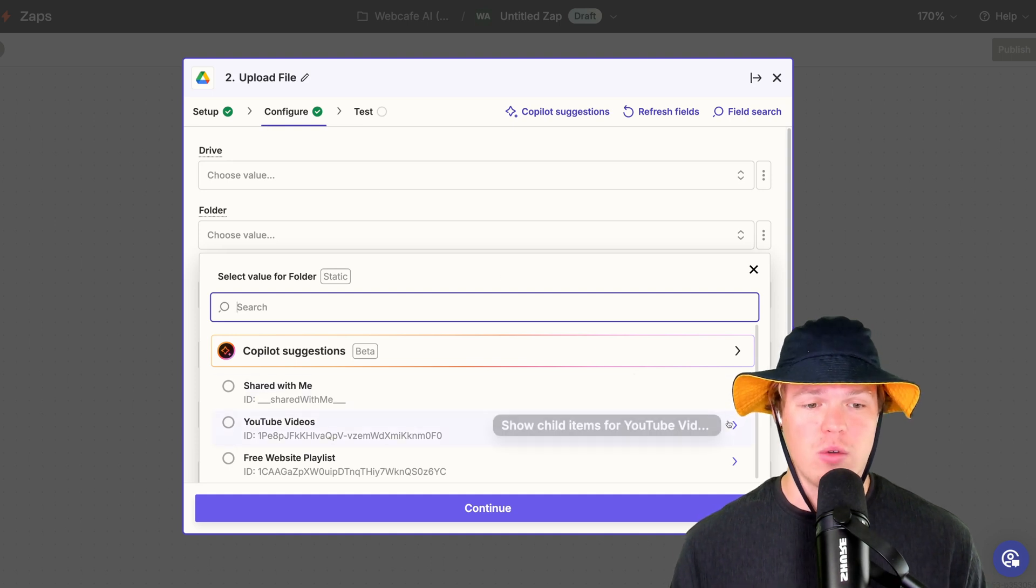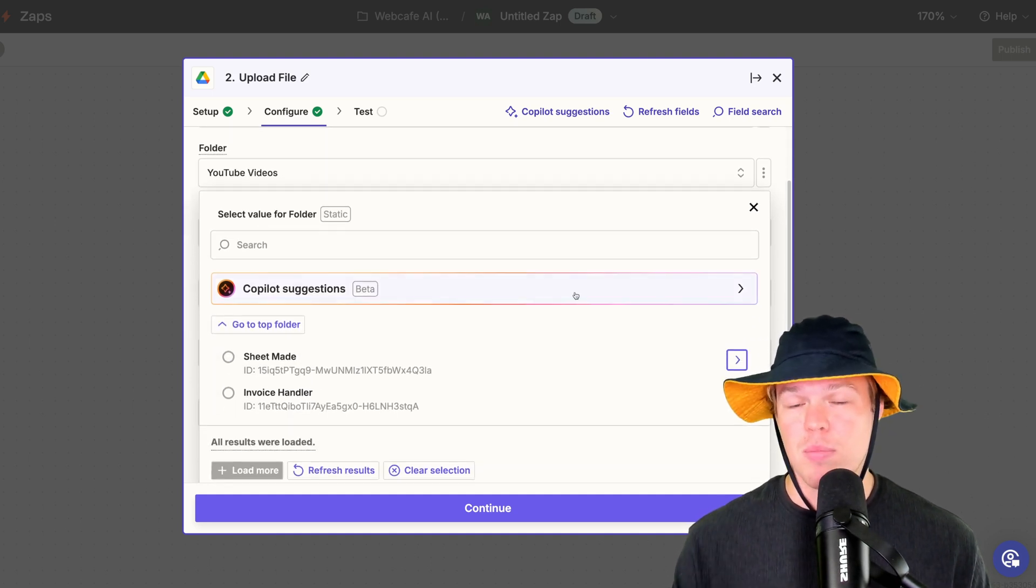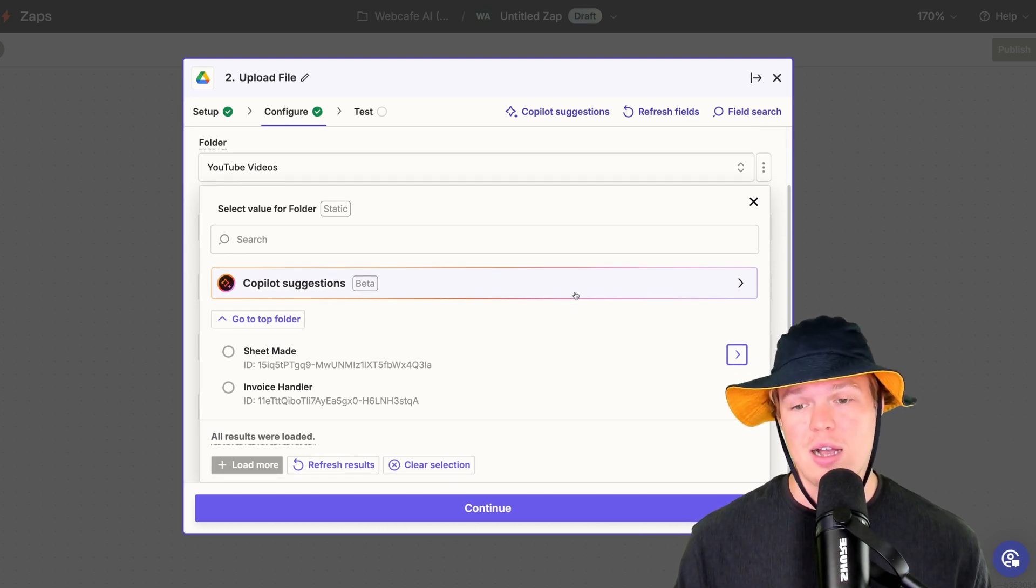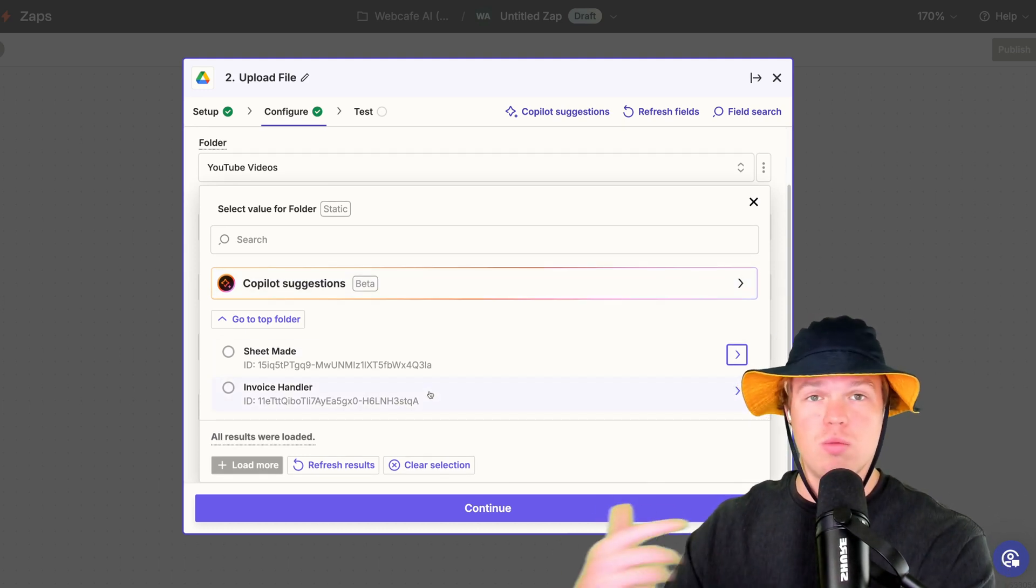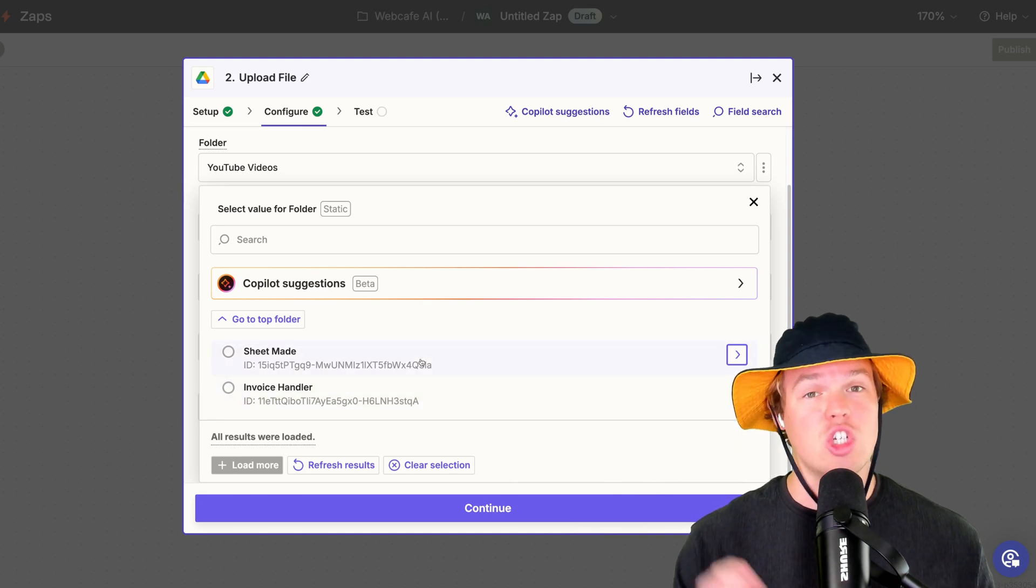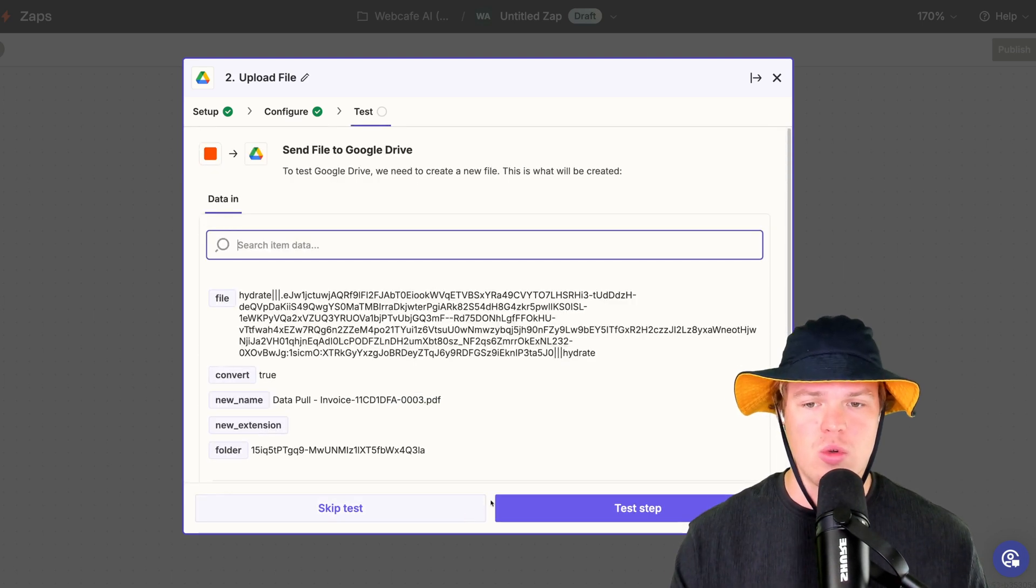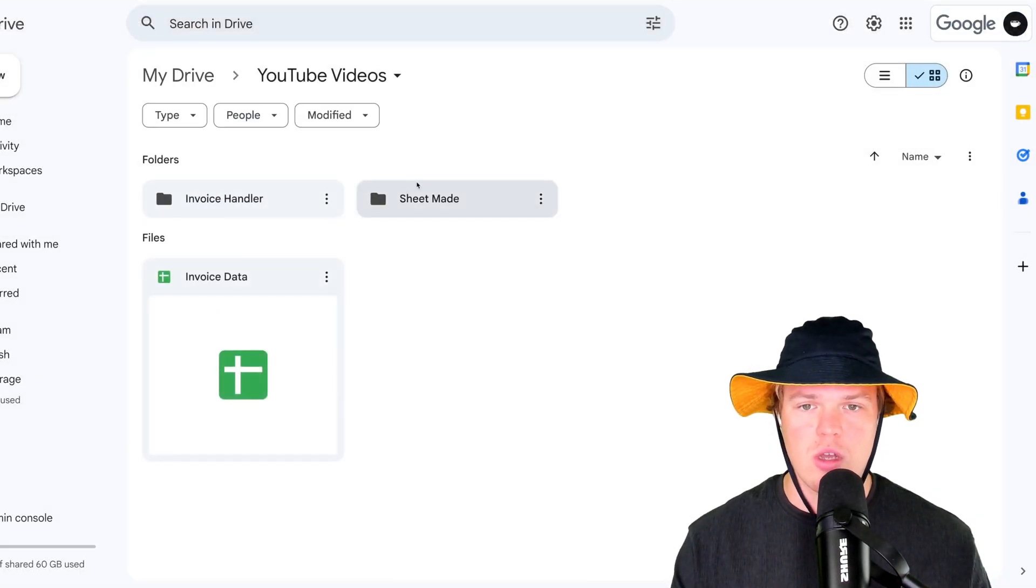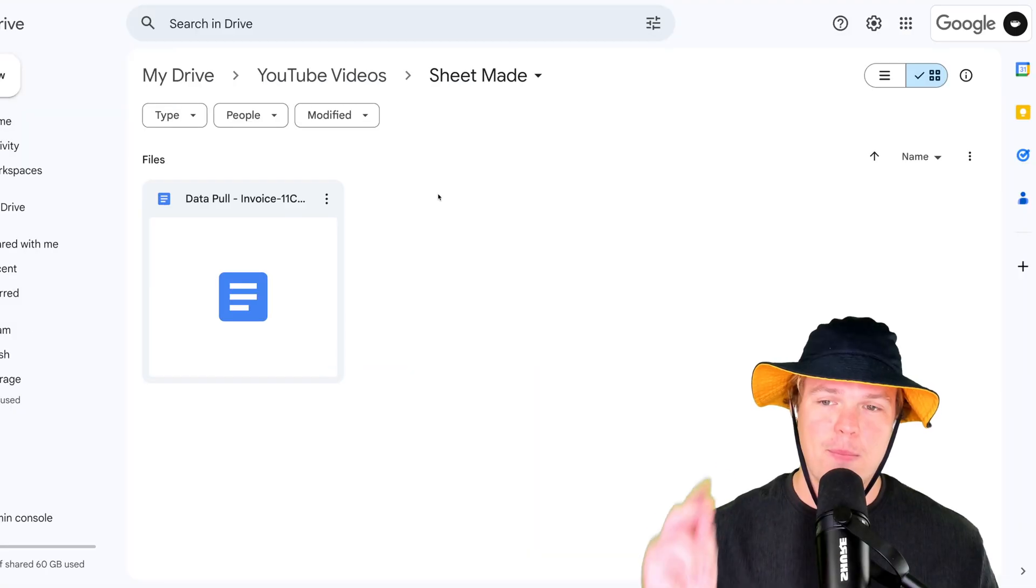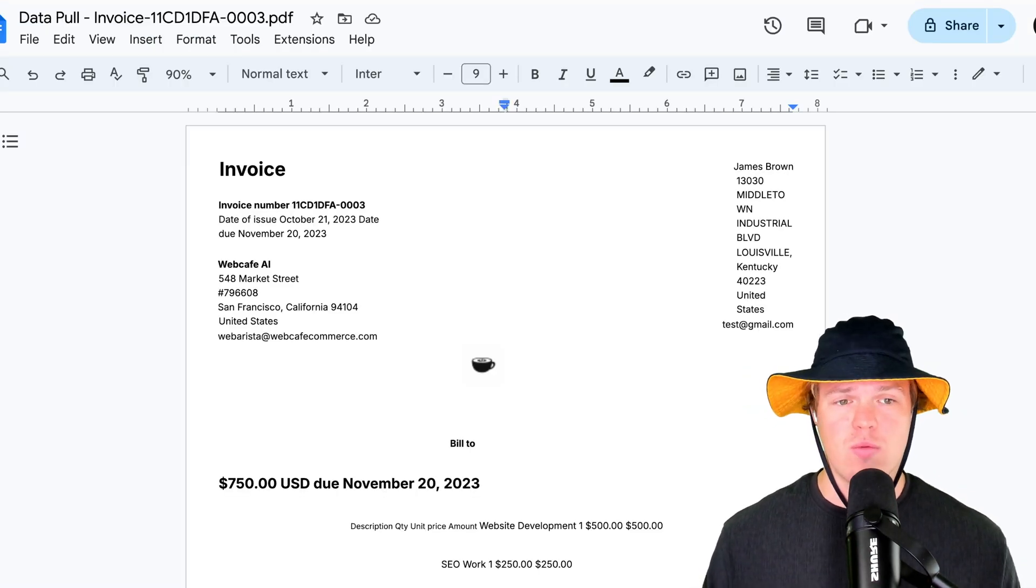If we come to our folders here, if I went ahead and placed this uploaded, this new uploaded file of the Google Doc into the invoice handler, it would just cause a loop. We don't want that. So we're going to put it into the sheet made folder here. Click that. Continue and test this step. Coming back over to our Google Drive here, we should see a Google Doc show up here. Now, within the Google Doc, we have our invoice here.